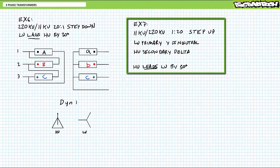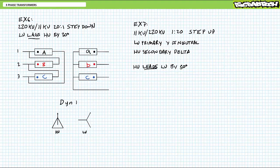Consider a transformer of the 1 to 20 turns ratio designed to step up 11 kilovolts to 220 kilovolts with a Y-configured low-voltage primary and a delta-configured high-voltage secondary where the high-voltage output leads the low-voltage input by 30 degrees. Now, before you rush off and screw this up, let me tell you something up front. The answer is not YND11.